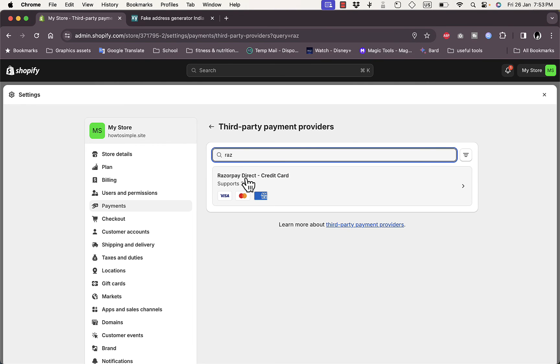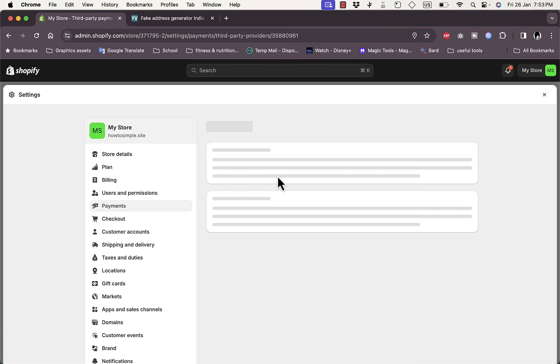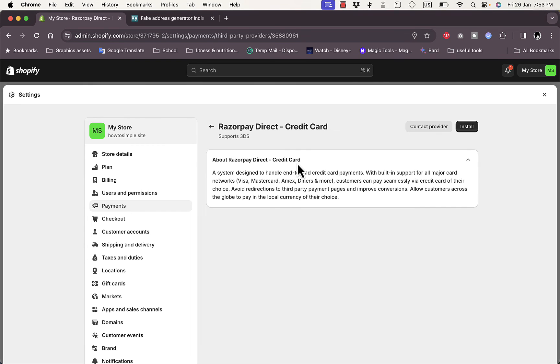So the Razorpay Direct Credit Card, if you click on it, okay, and it gives me some information about Razorpay. So it's a system designed to handle end-to-end credit card payments.